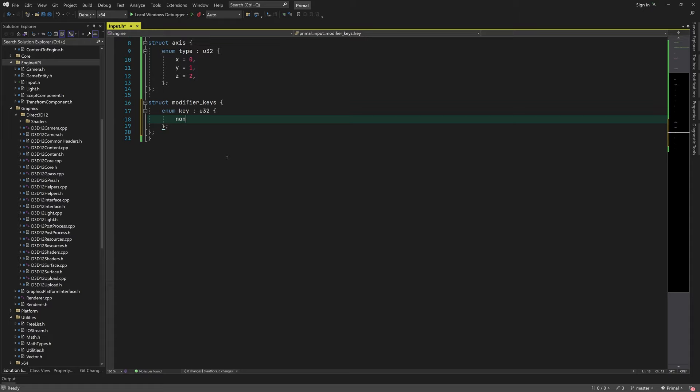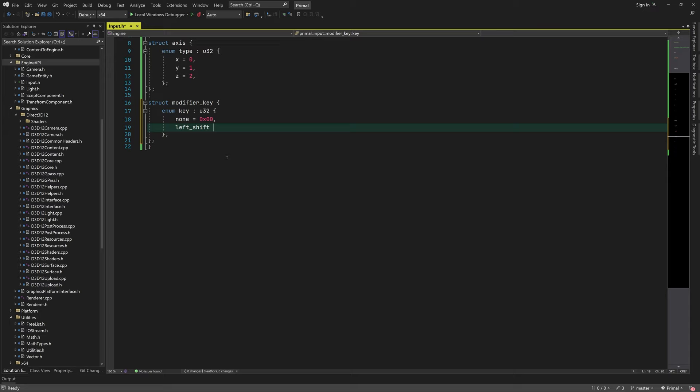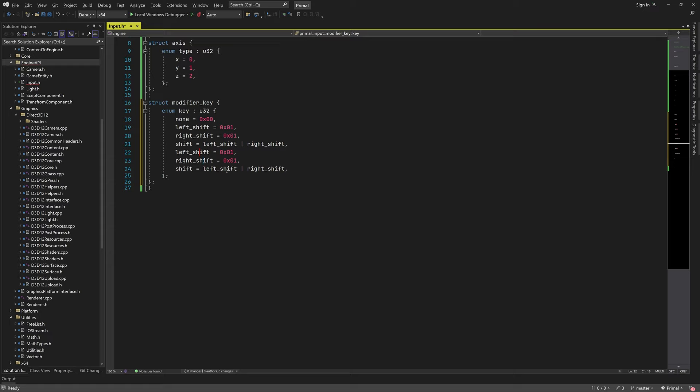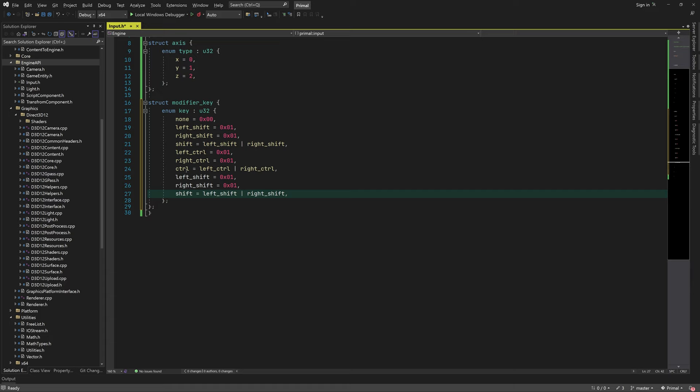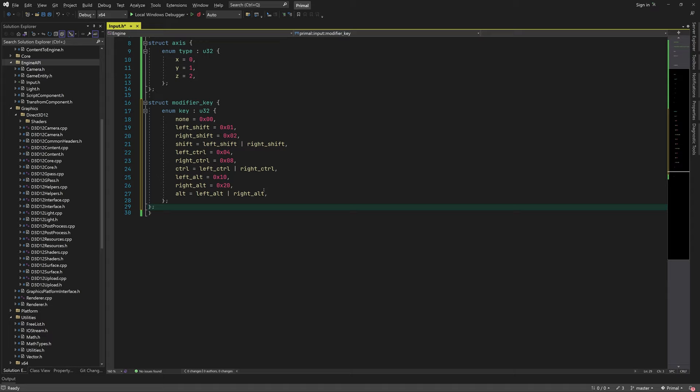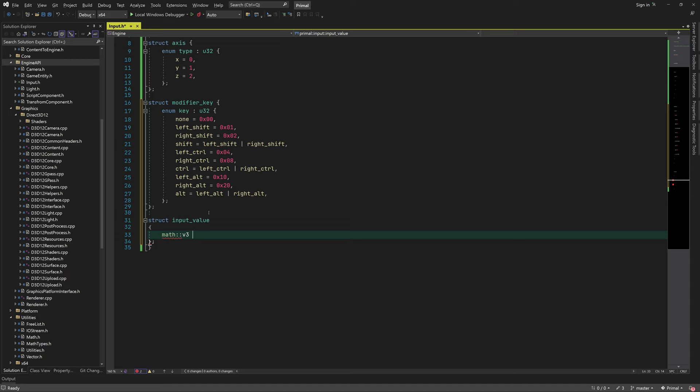For keyboards we can define flags that indicate whether one or more modifier keys have been pressed. These are the shift, control, and alt keys, for which we have a left and right key on most keyboards. We return input values as 3D vectors, putting the previous and current values of each input in a structure.